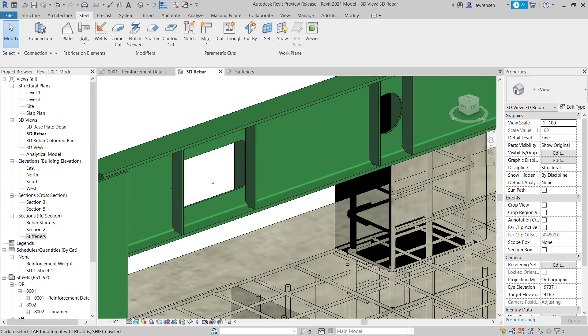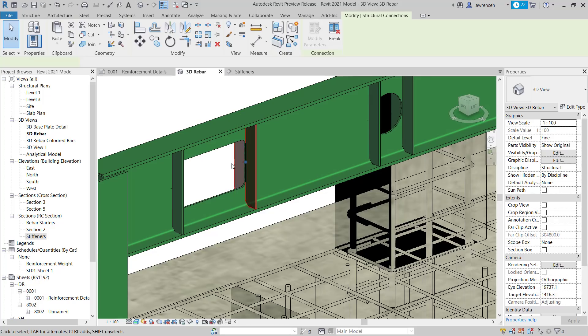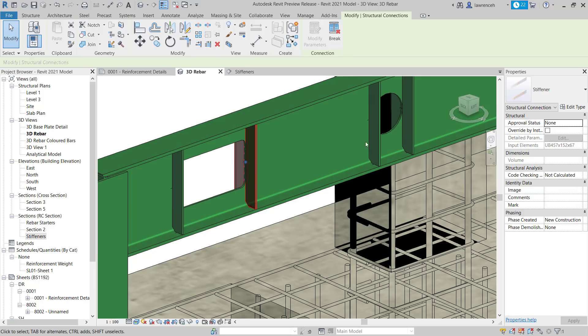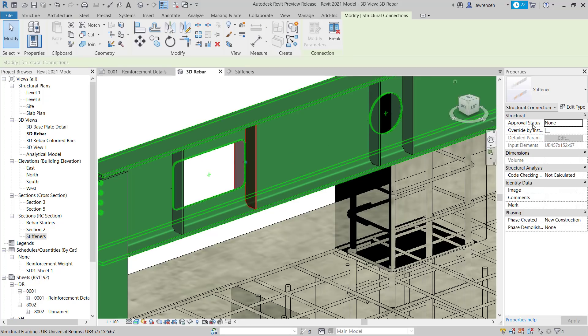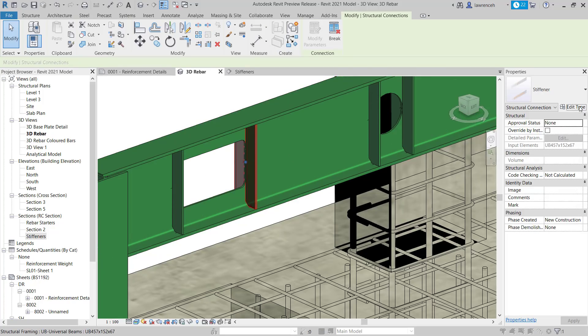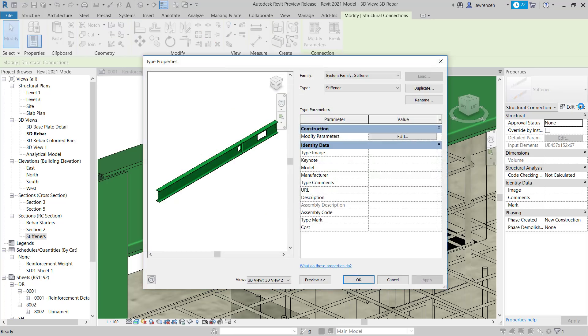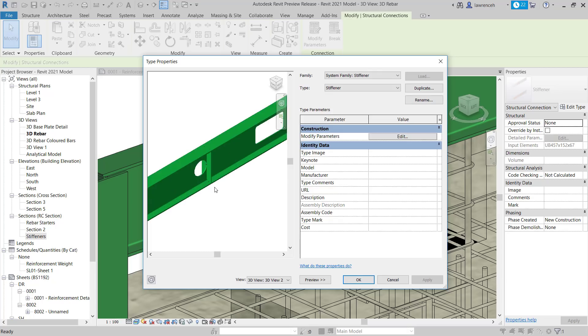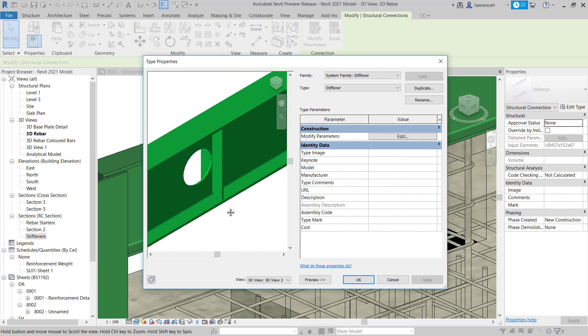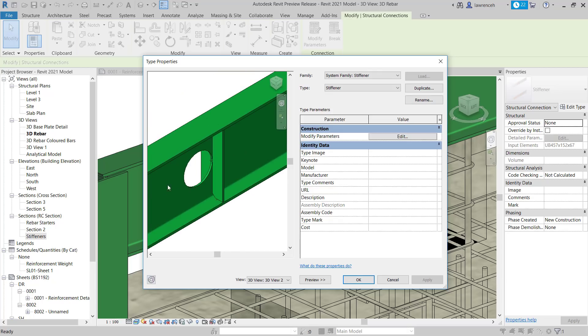Before we go ahead and place some additional stiffeners, let's look at the properties of the stiffener. So we can select the stiffener and in the Properties palette, I'll select Edit Type. In the Type Properties dialog box, of course, you can zoom up on the connection and have a look at the connection in a bit more detail and then we can edit the parameters.